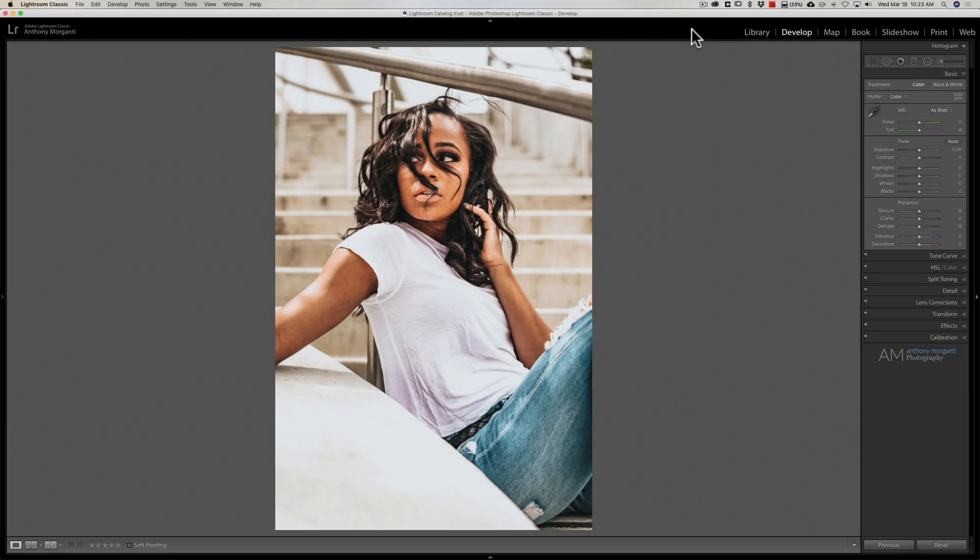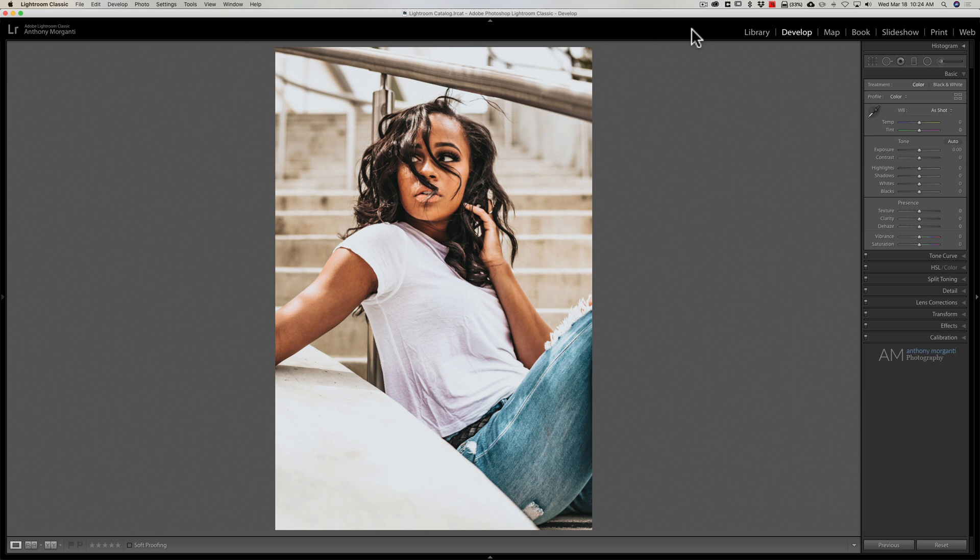Hey guys, this is Anthony Morganti. I am mrphotographer.com. A couple weeks ago someone inadvertently purchased my film simulation LUT files when they meant to purchase my film simulation profiles.